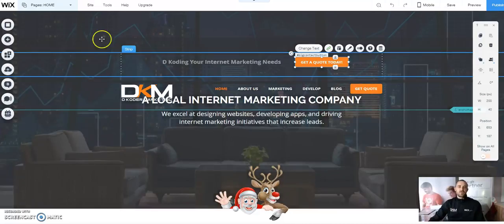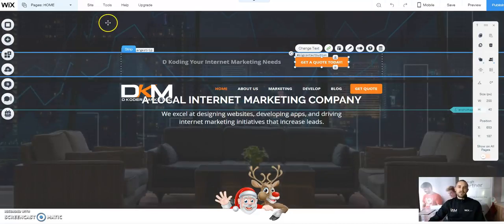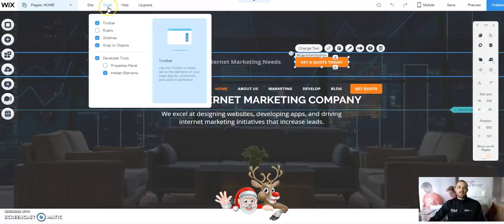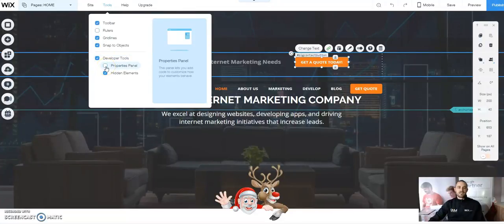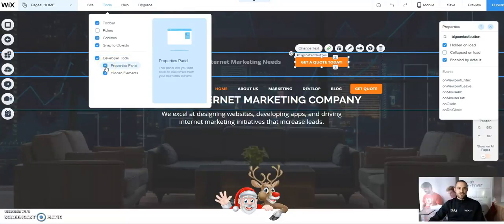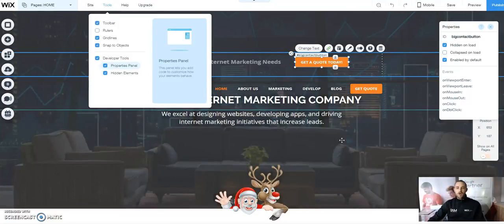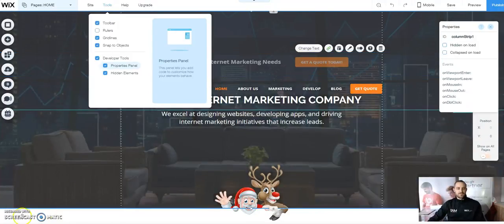Inside your Wix editor, it's going to be important that we need to enable two things. We're going to go to Tools and make sure that Developer Tools is selected as well as our Properties Panel. We'll just check mark that and get back to our home screen.